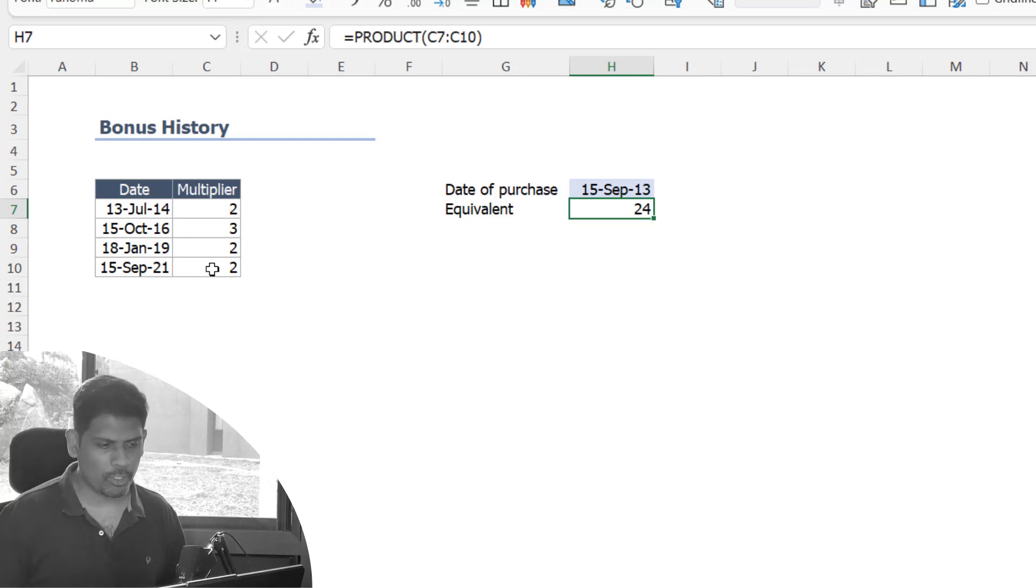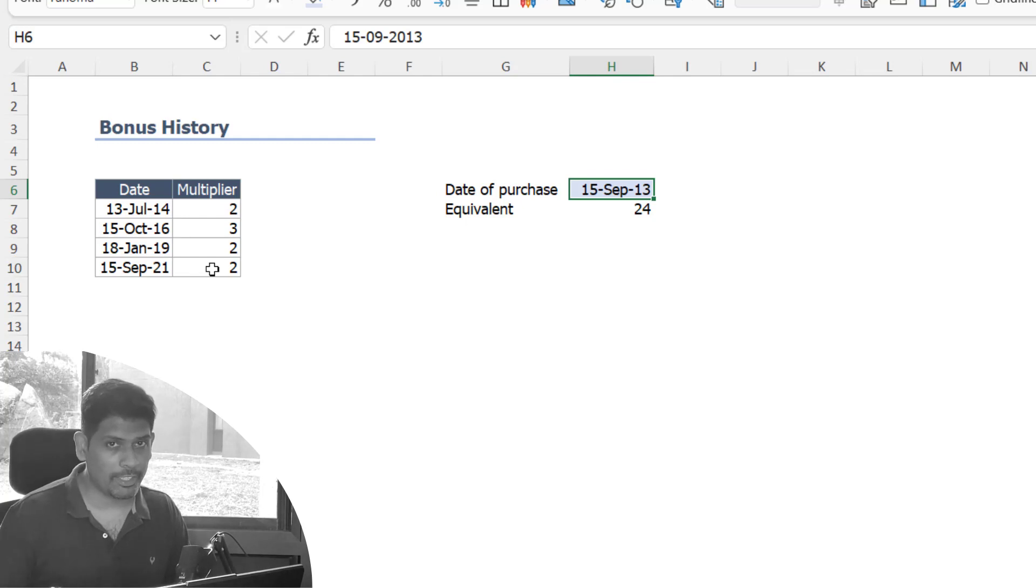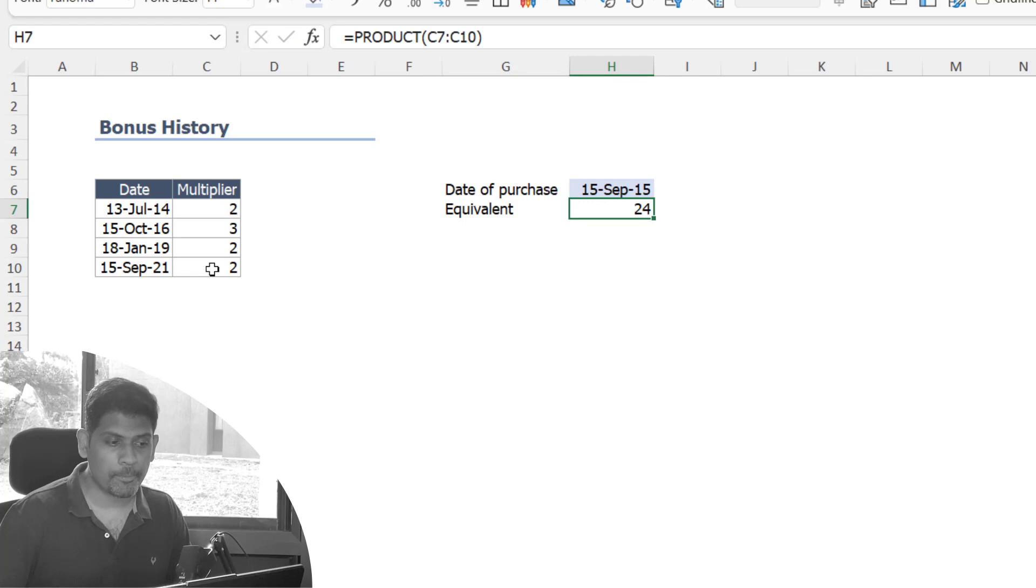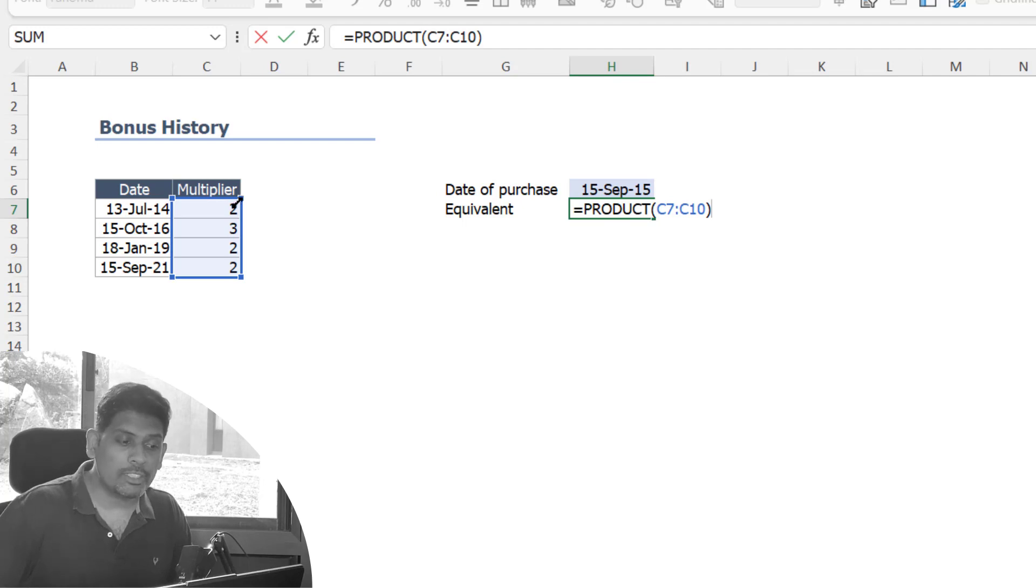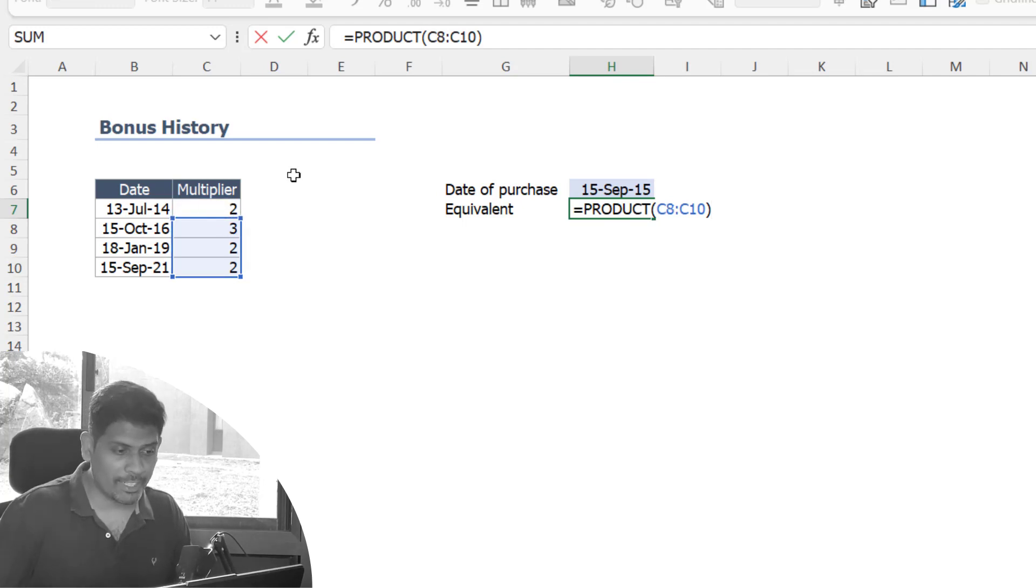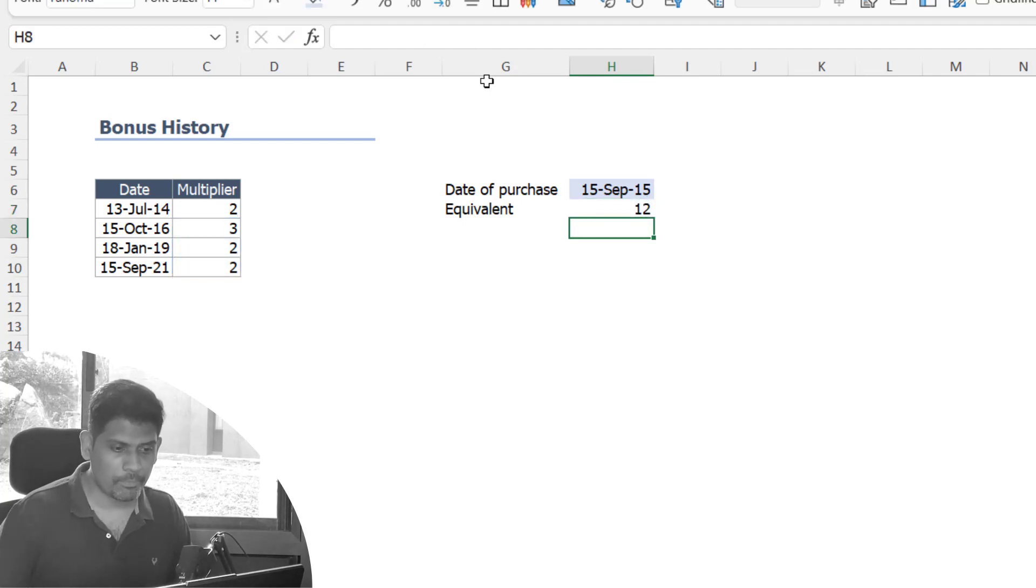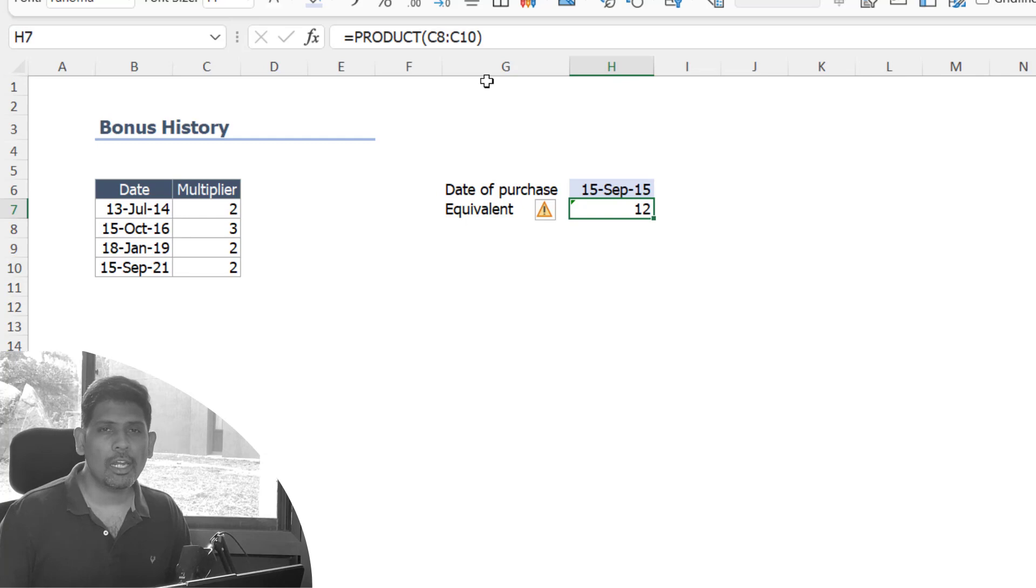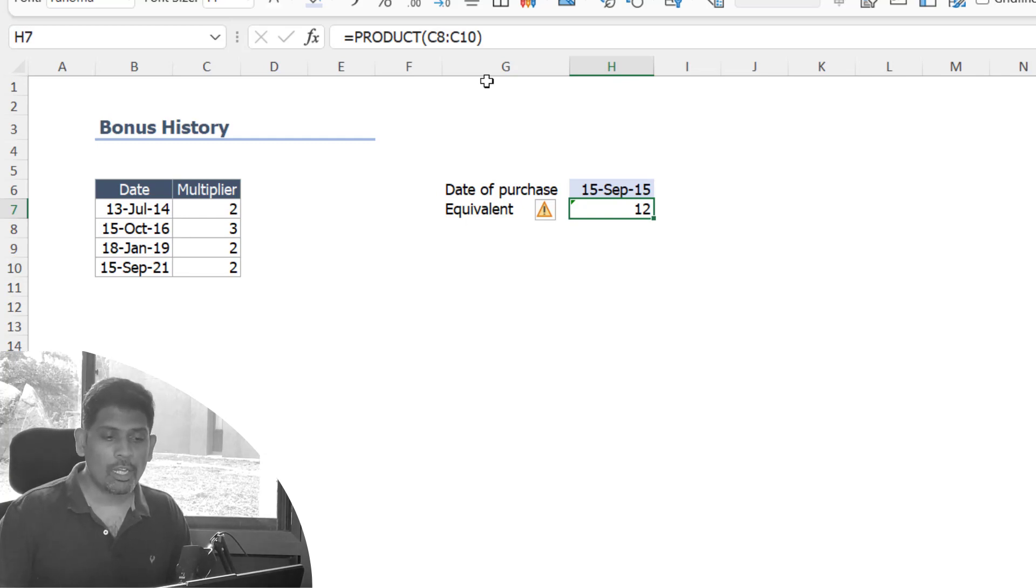But here is a challenge: if the date of purchase was not 15 September 2013 but let's say 15 September 2015, when we take a product we cannot take the bonuses that were issued prior to 15 September 2015, which means I have to leave out the first item and only take product of the other three, which comes out to be 12.